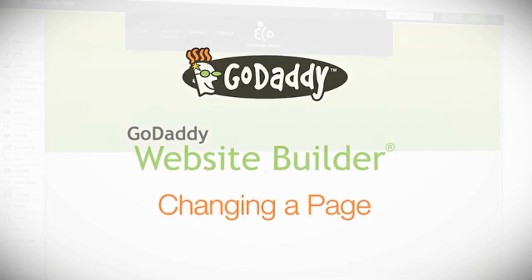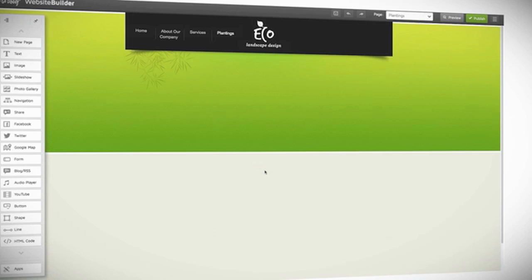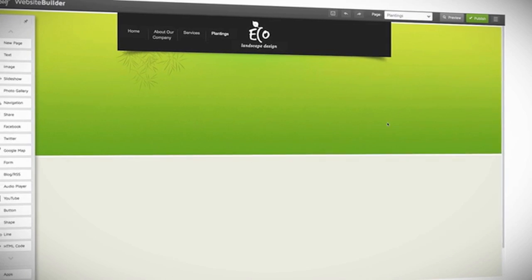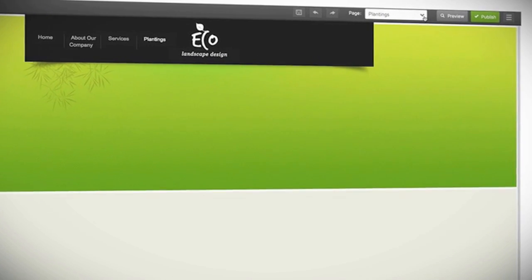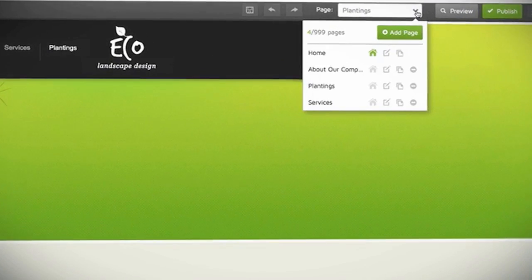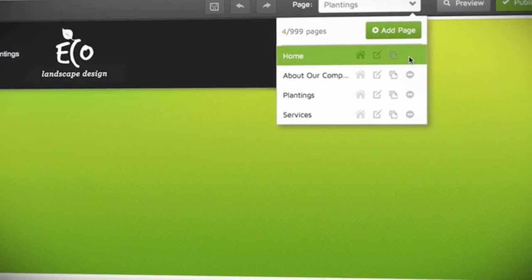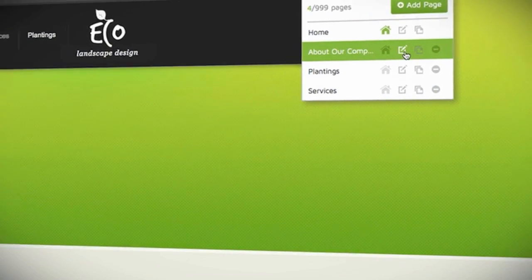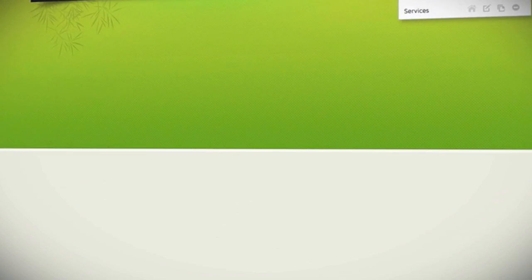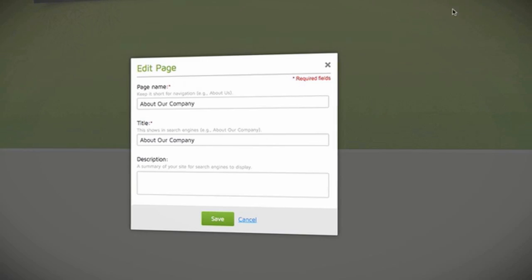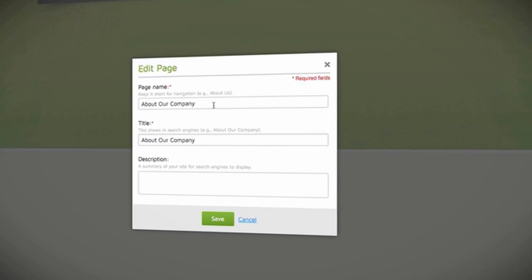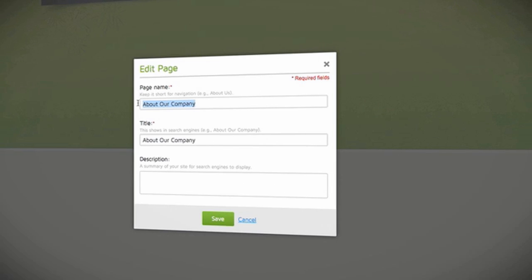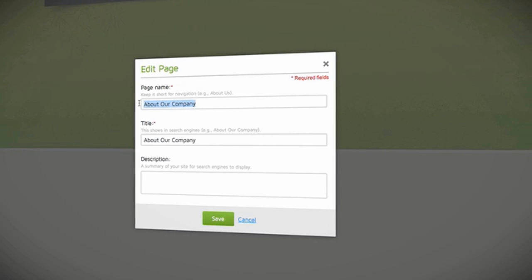To change the page name, title, and description of a page, click the down arrow again and select the pen and paper icon. Now you can type in your page name. This is the name visitors to your site will see.